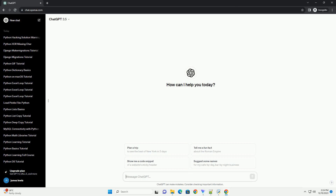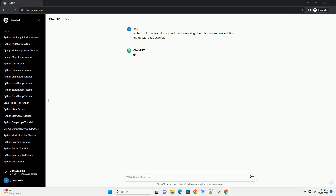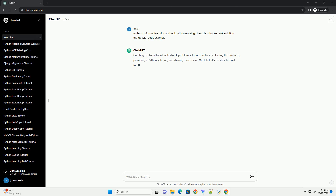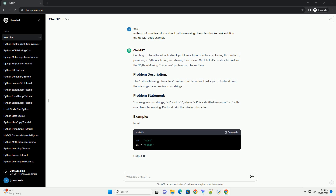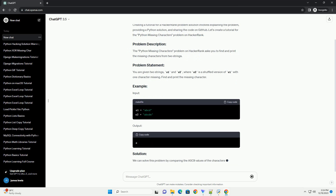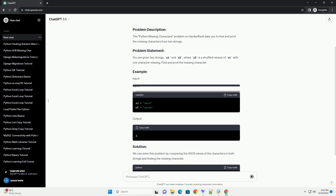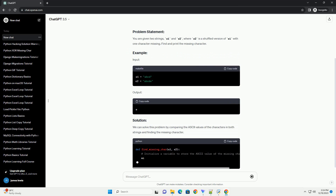Subscribe and download over 1 million code snippets including this tutorial from CodeGive.com, link in the description below. Creating a tutorial for a HackerRank problem solution involves explaining the problem, providing a Python solution, and sharing the code on GitHub.